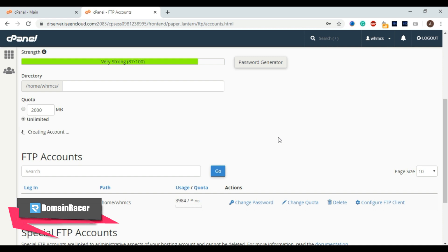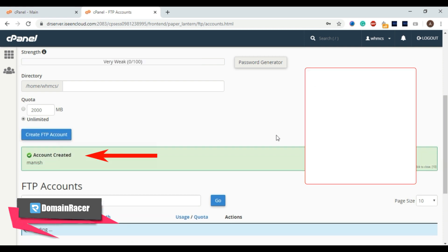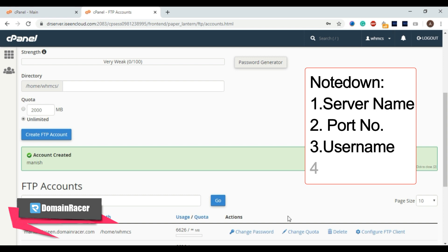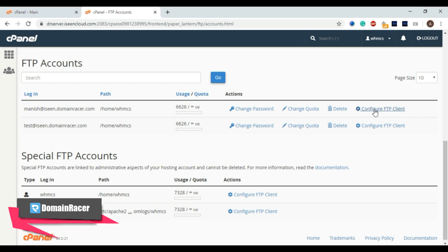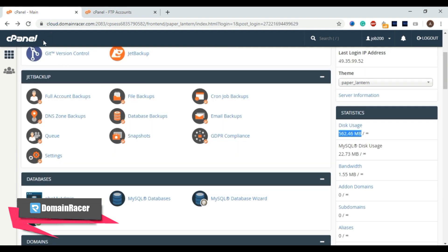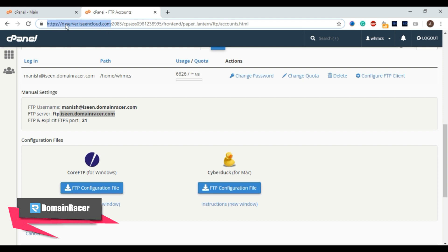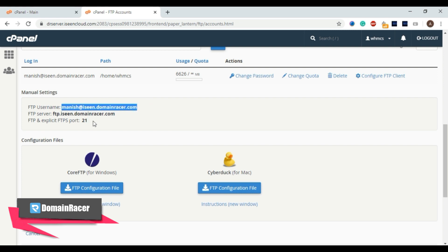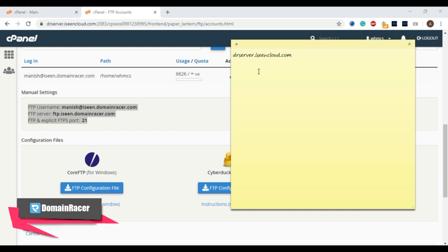Once the FTP account is created, you need four things: the server name, the port number, the username, and the password. Scroll down and click on 'Configure FTP Client' to get these details. Note that the domain name will not work here because the domain is still pointing to the old server, so you must use the server name. Copy the server name and username from this page.